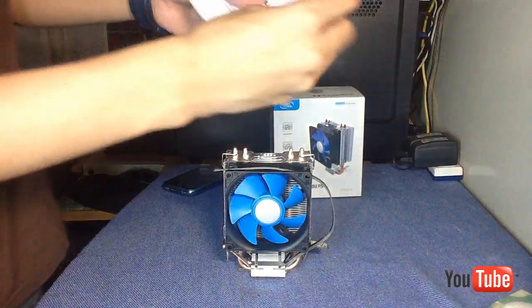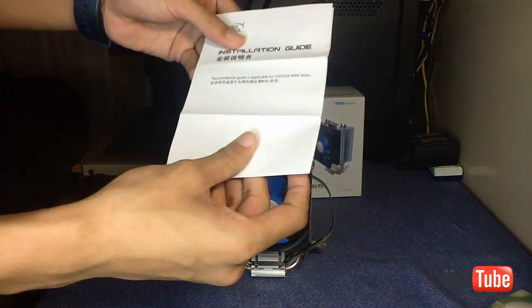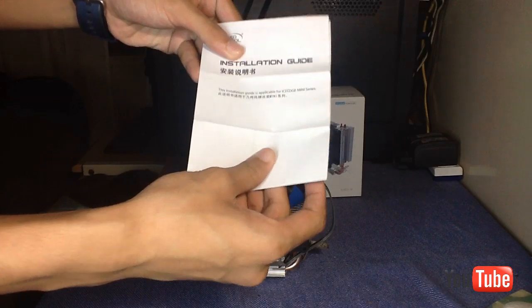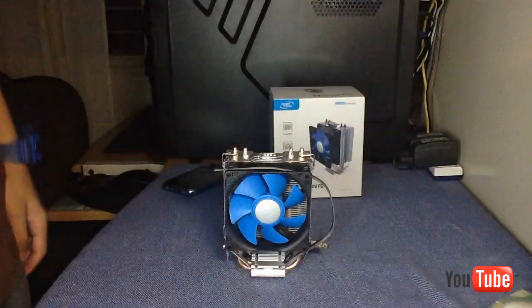Here's the installation guide, but I'm not going to read this because it's written in Chinese.